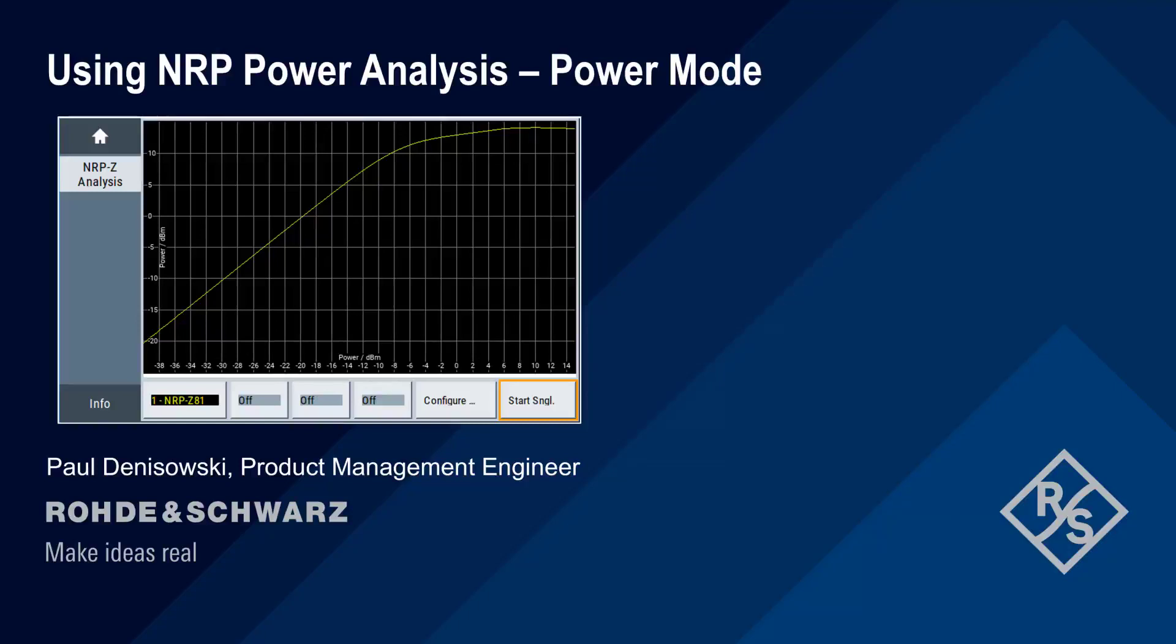Hello, and welcome to this presentation Using NRP Power Analysis – Power Mode. This presentation will take you step-by-step through how to make power mode measurements using the NRP Power Analysis application.